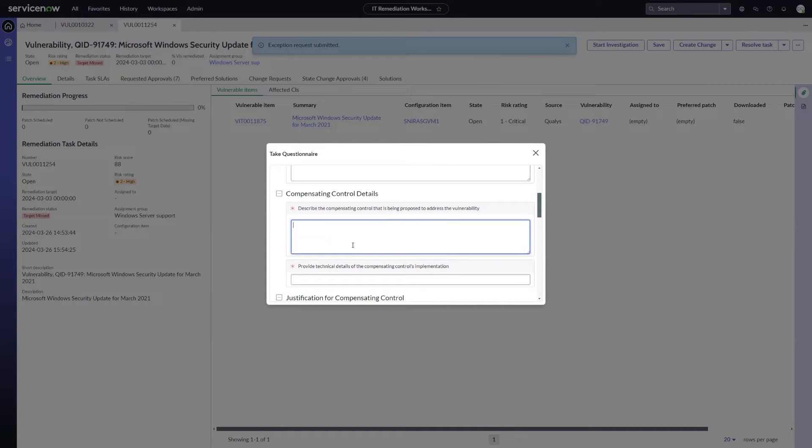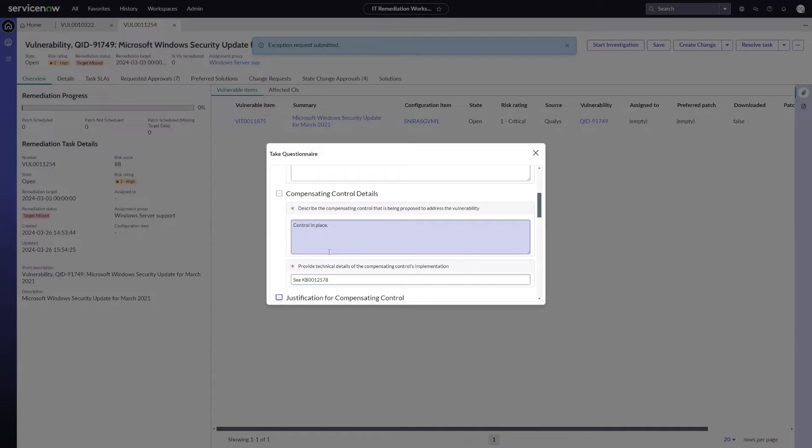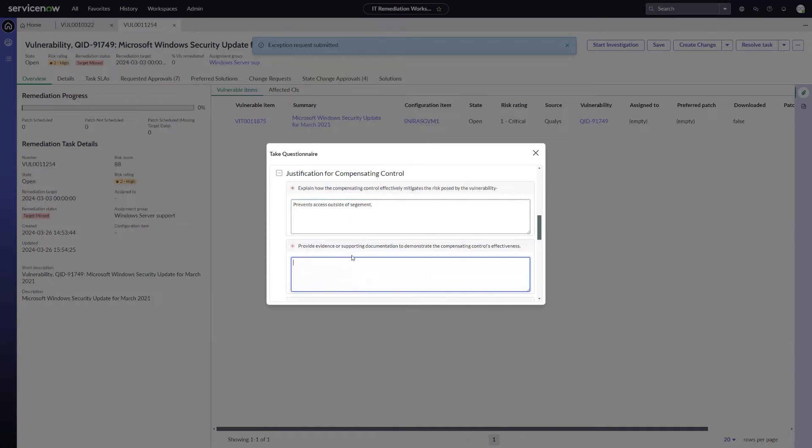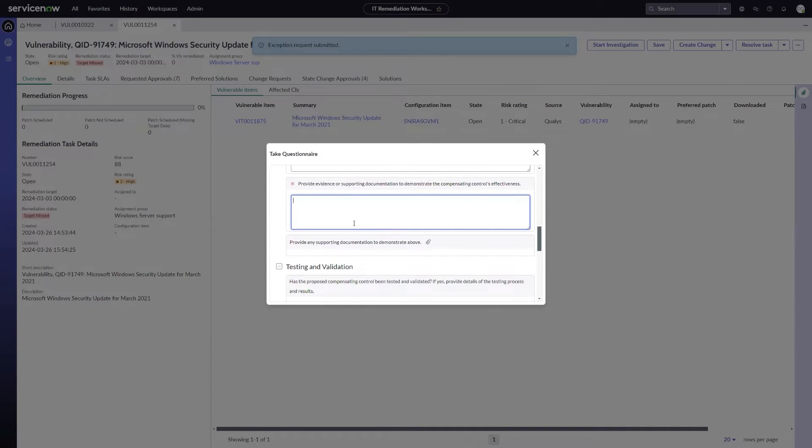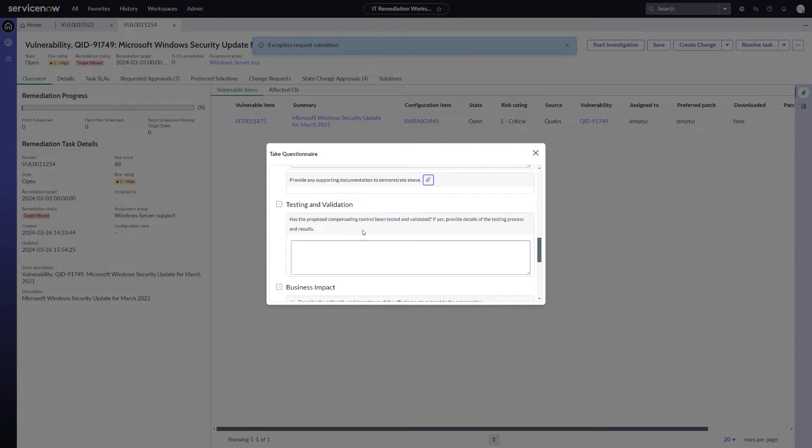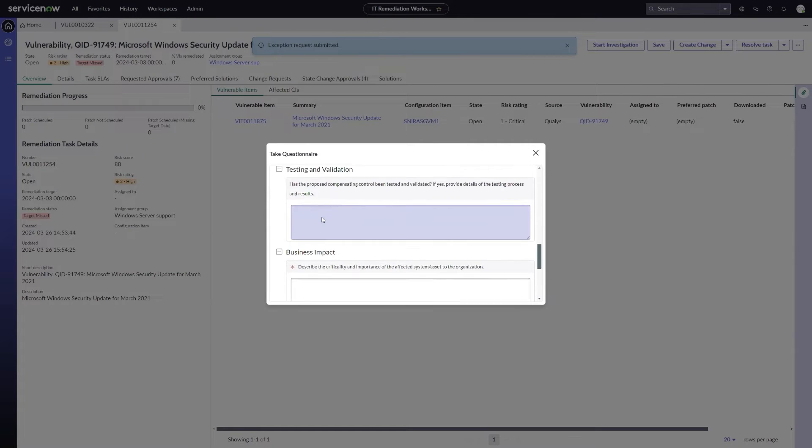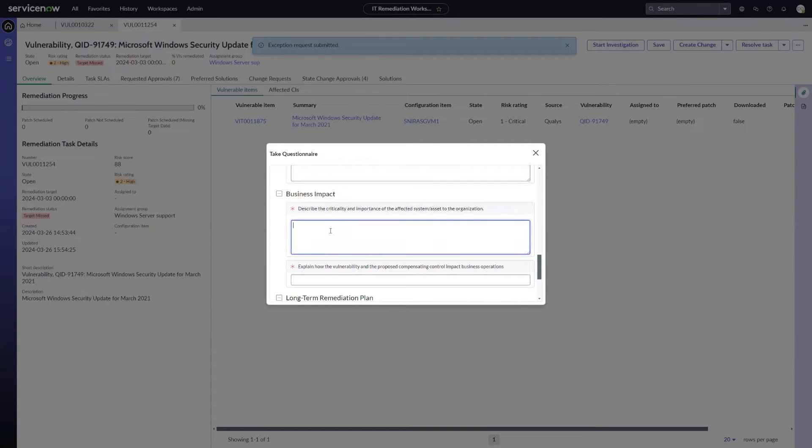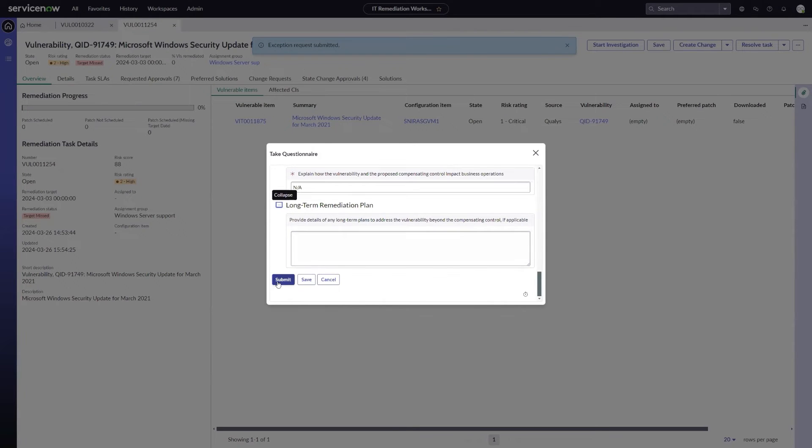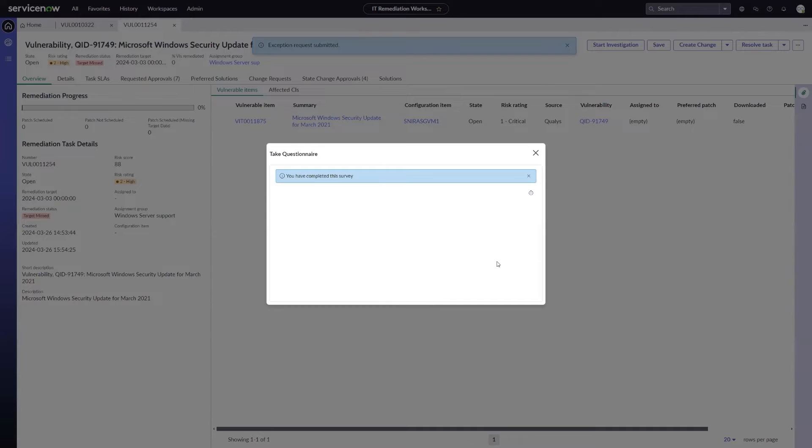I'm just going to go ahead and fill out the things that are required. I'm going to say control in place. We're going to hopefully put some better data in here in the future. I'm just going to reference a KB article here. Reference for technical details. I'm going to say prevents access outside of segment. My evidence, I'm going to say I'm going to reference a different KB article for my evidence. I could actually choose to attach supporting evidence as well, so I can add an attachment record here. And I'm just filling out the critical fields, and I'm just going to say not applicable for these two questions.